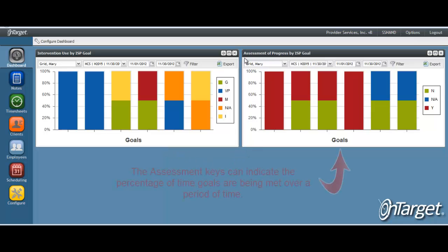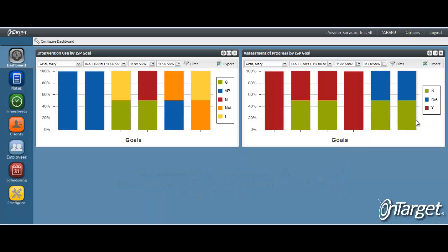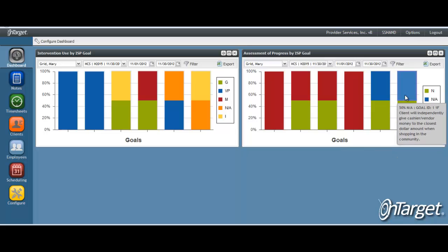And in the assessment of progress by ISP goal graph, we show the percentage of time the assessment keys indicated whether or not the goal was met. Again, hovering your mouse over the lines will display the goal and its associated assessments.